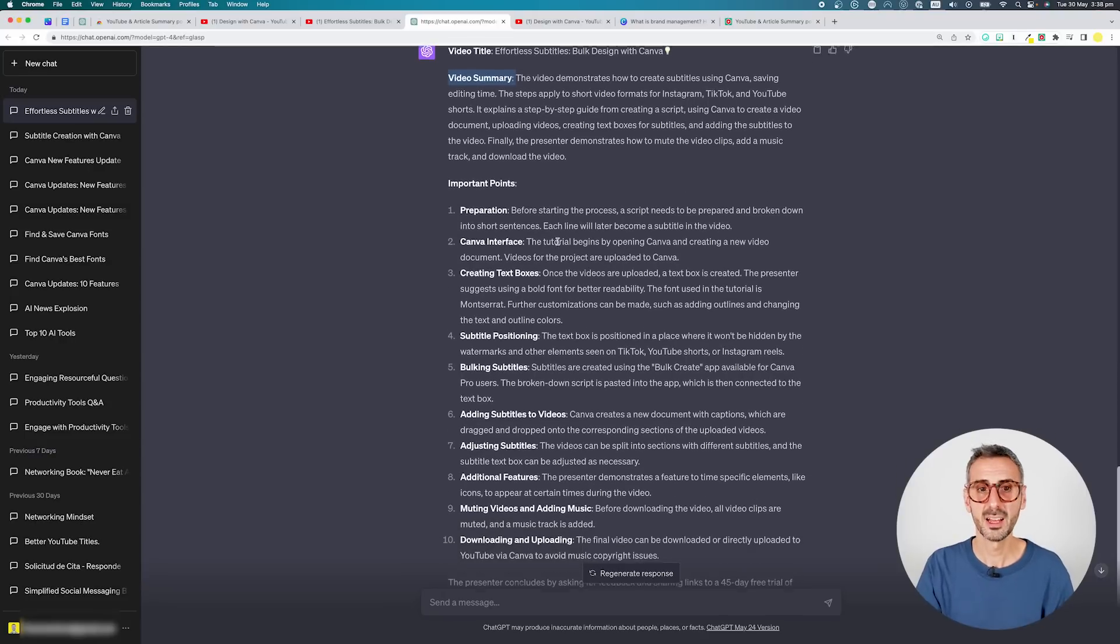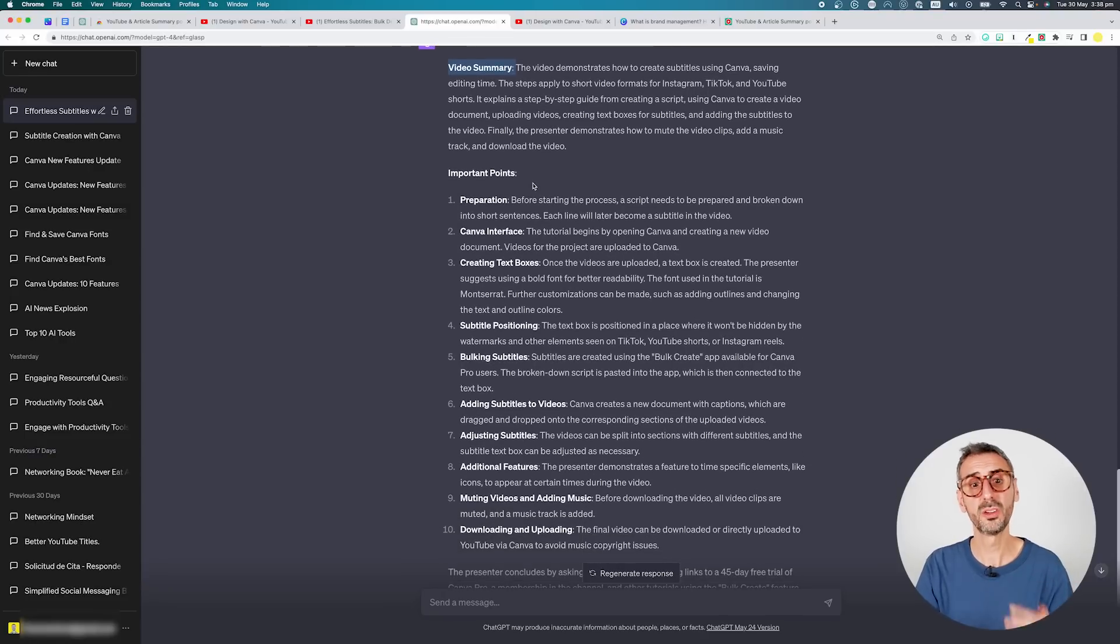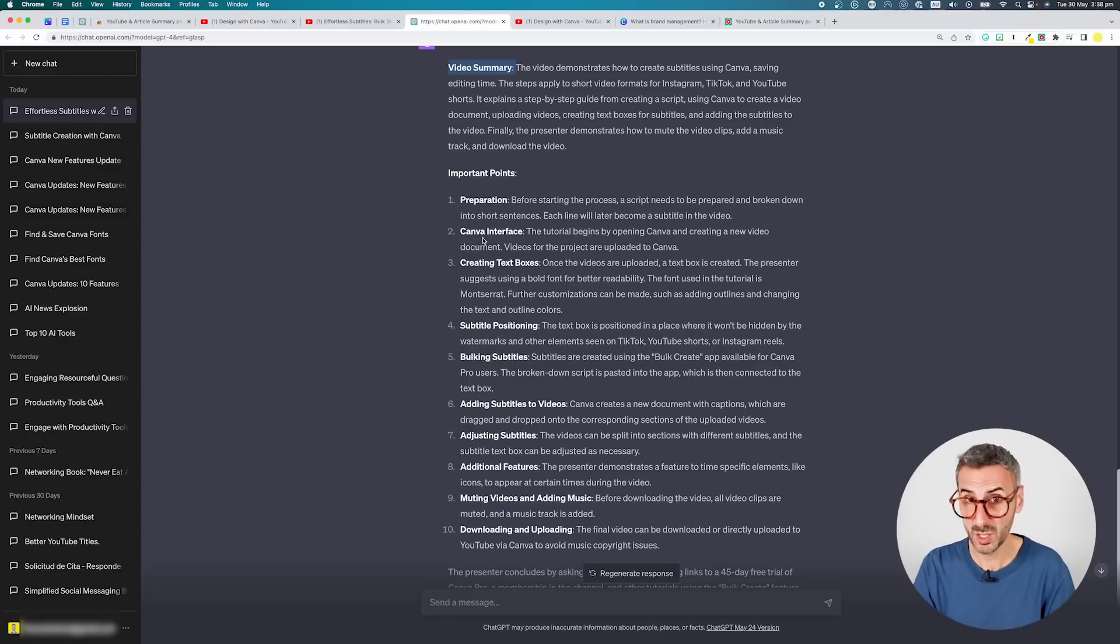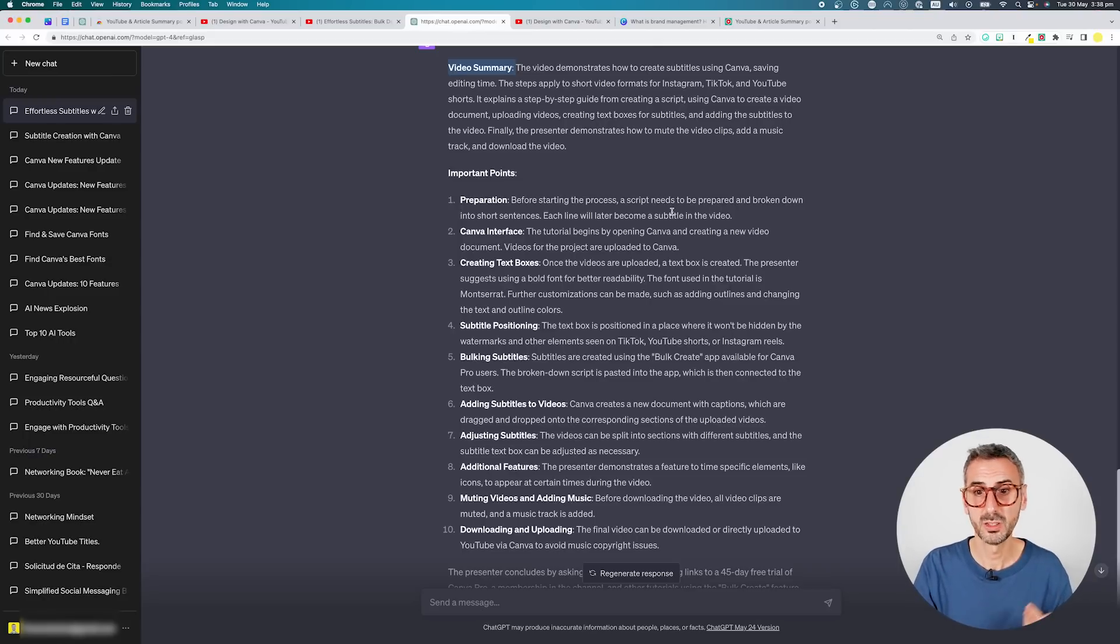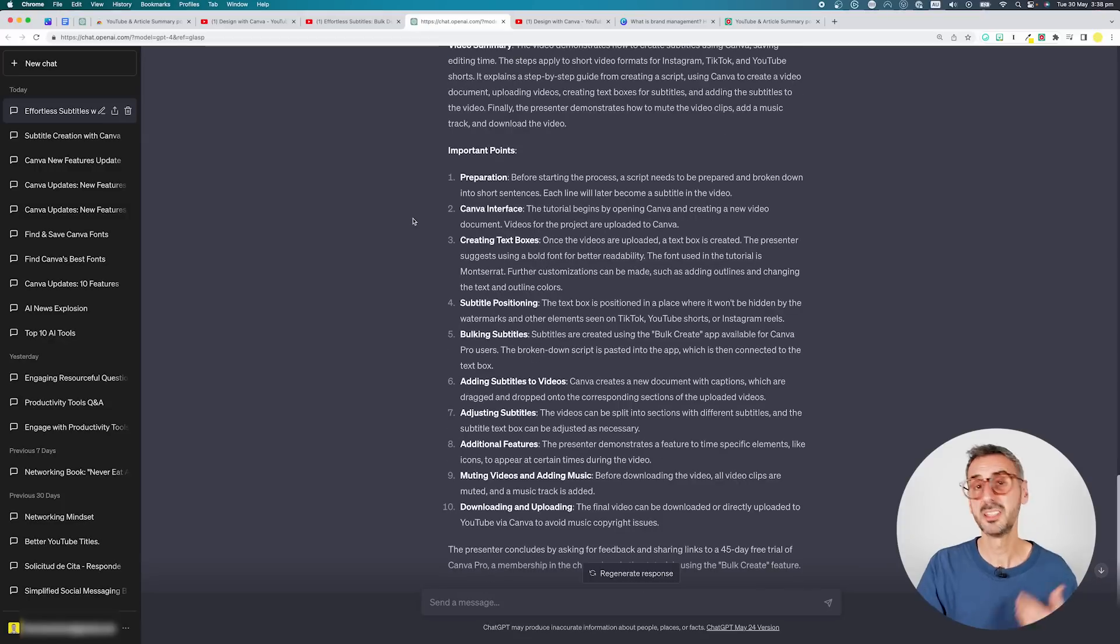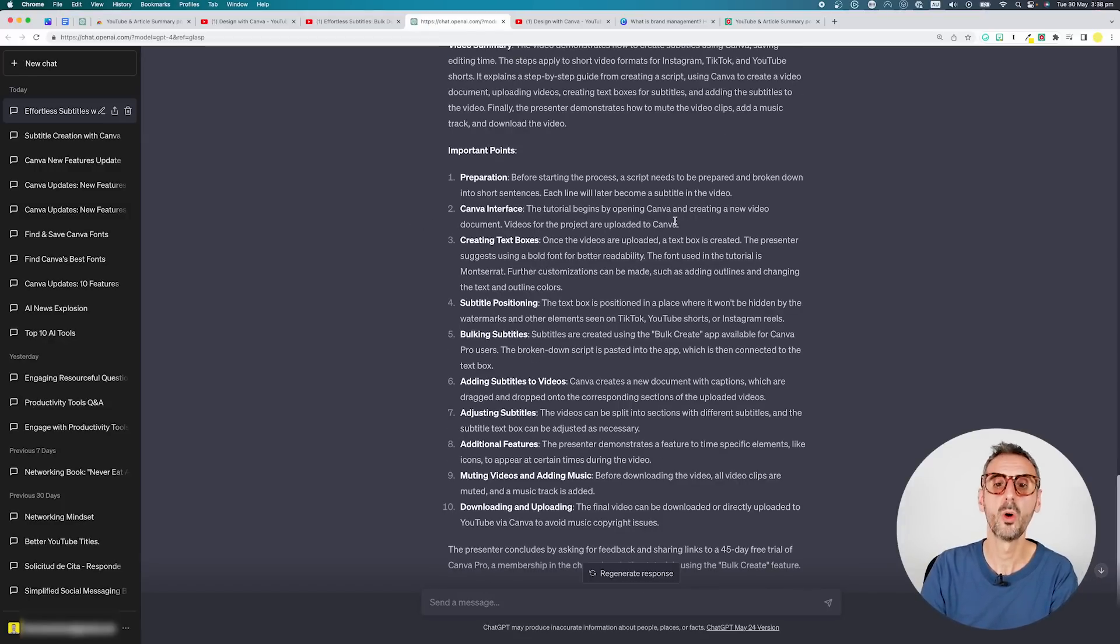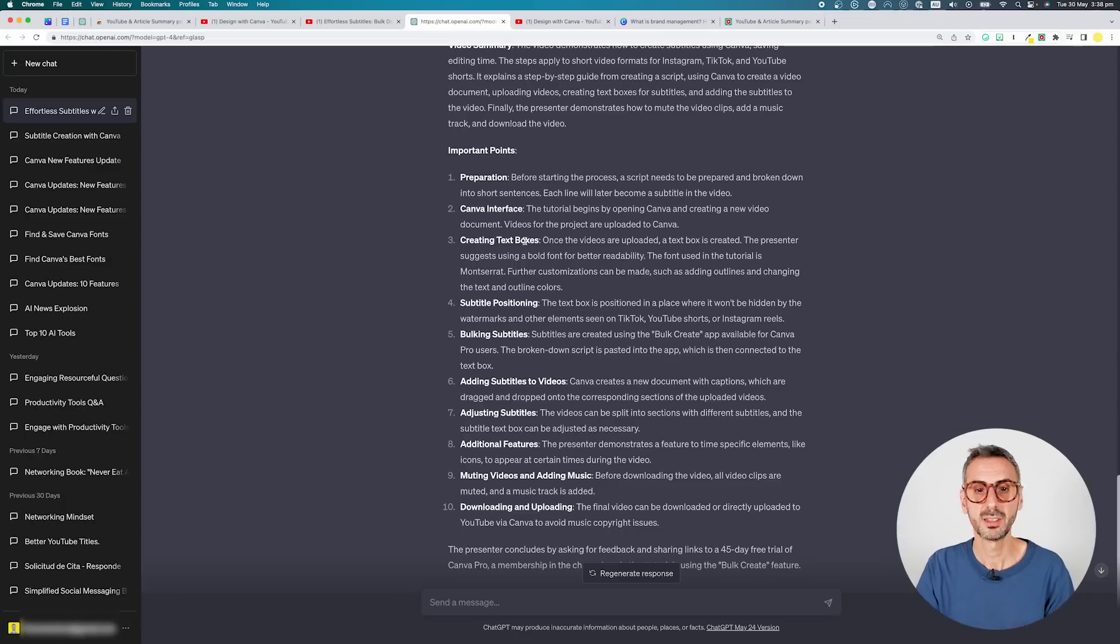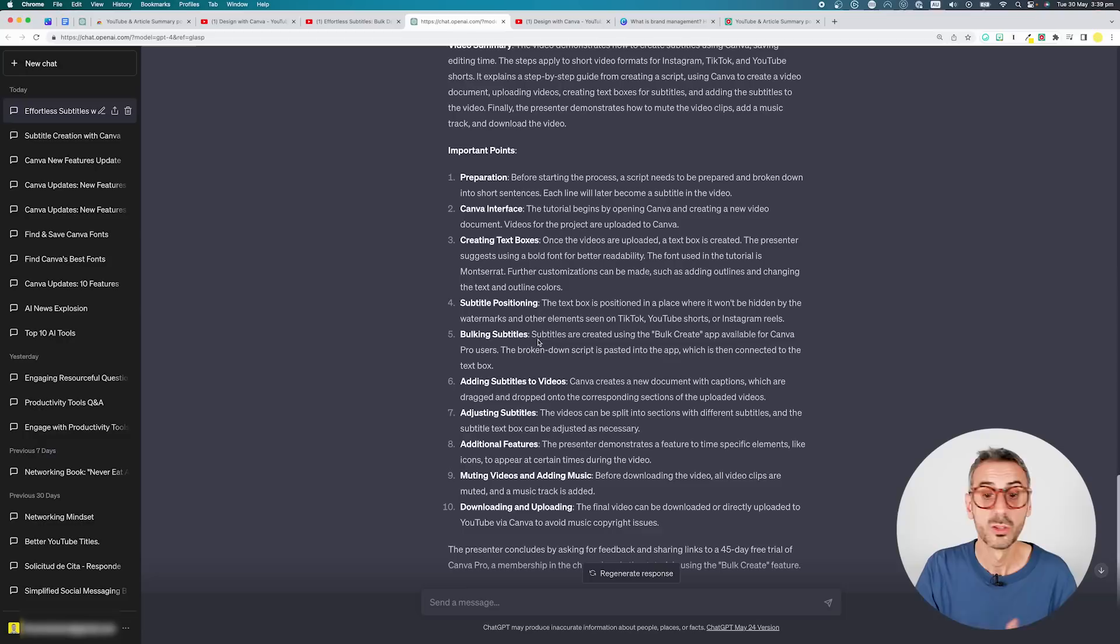And then I have, just as I asked, a list of all the important points or the important steps in Diana's tutorial. If you have watched this tutorial, you will recognize the different steps. So there is a preparation phase, where you need to kind of break down your script into short sentences. Then it starts talking about Canva, like the Canva interface. Tutorial begins by opening Canva and creating a new video document. Videos for the project are uploaded to Canva, creating text boxes, subtitle positioning, bulking subtitles.